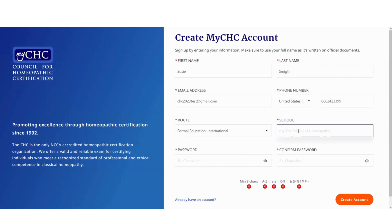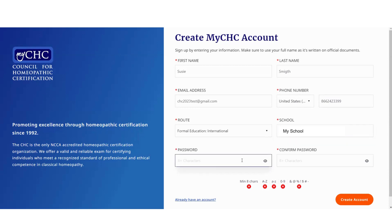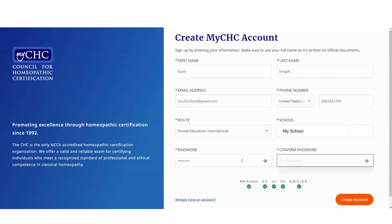You'll type in the name of your school, create a password, confirm the password, and click on 'create account.'